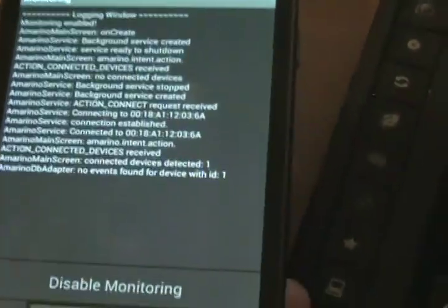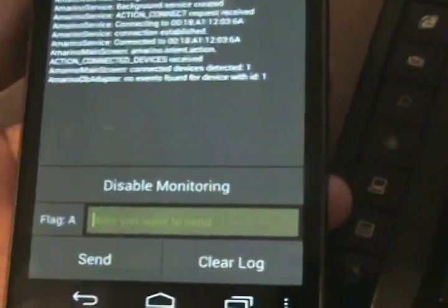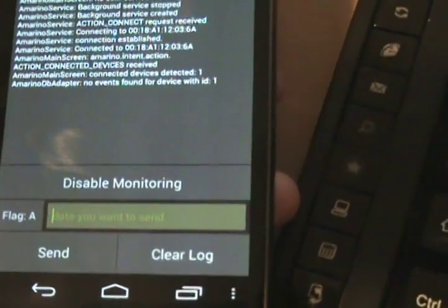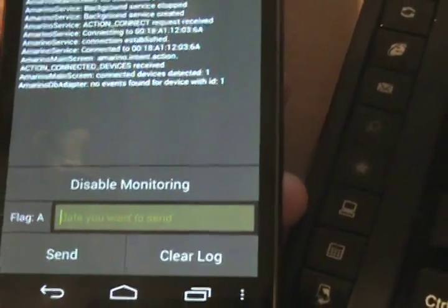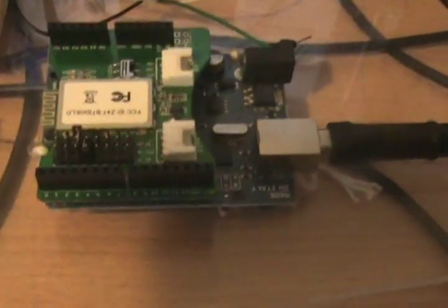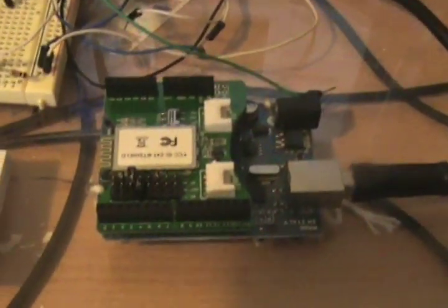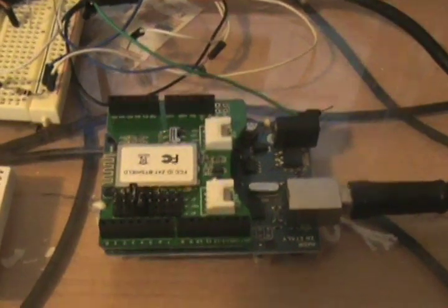You can actually send data in the form of strings over serial to the Bluetooth to Arduino, and then Arduino through the code will output it.